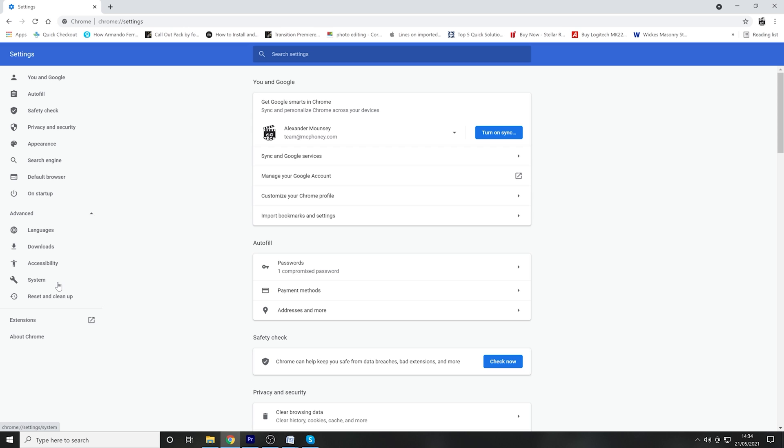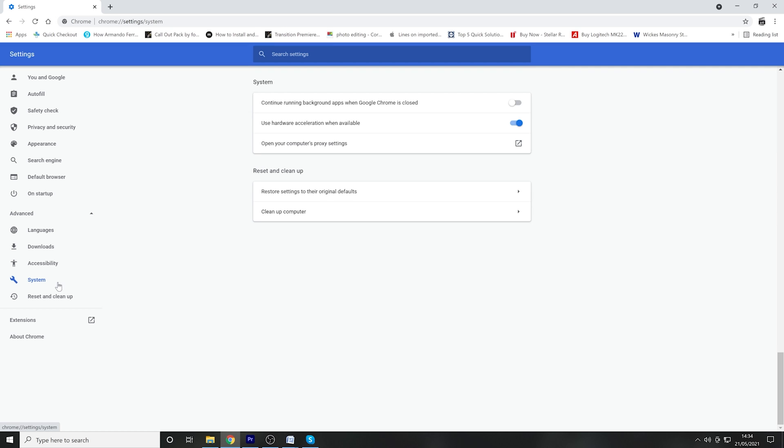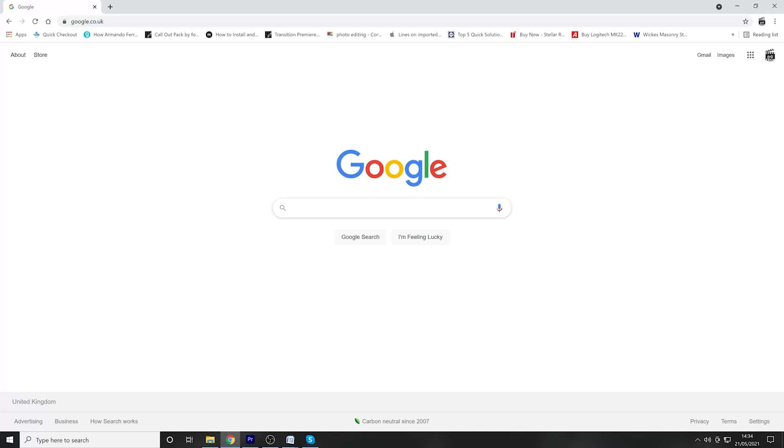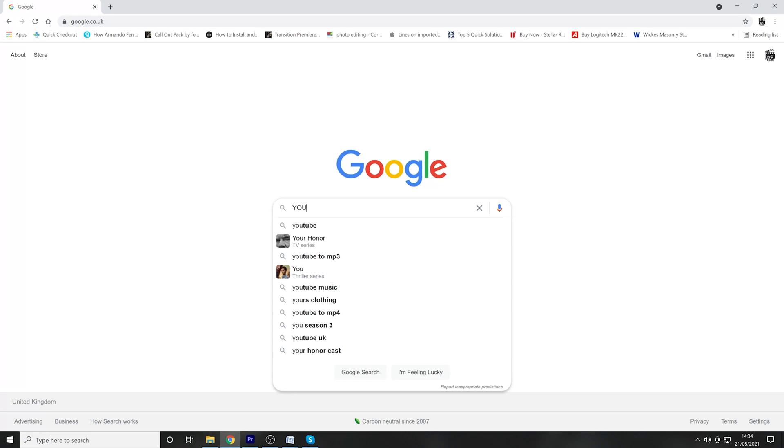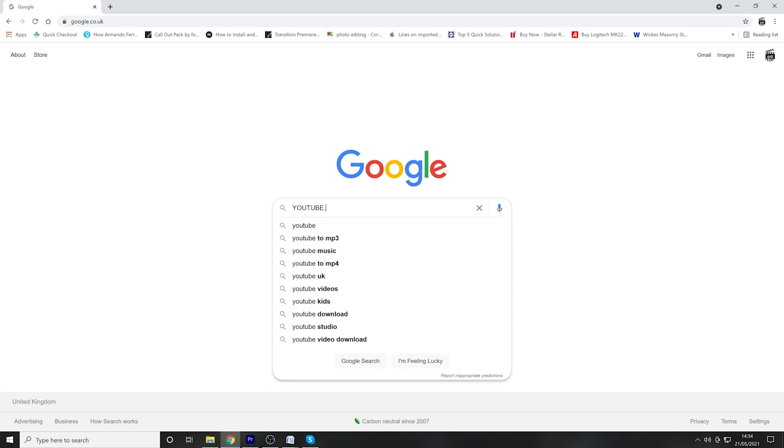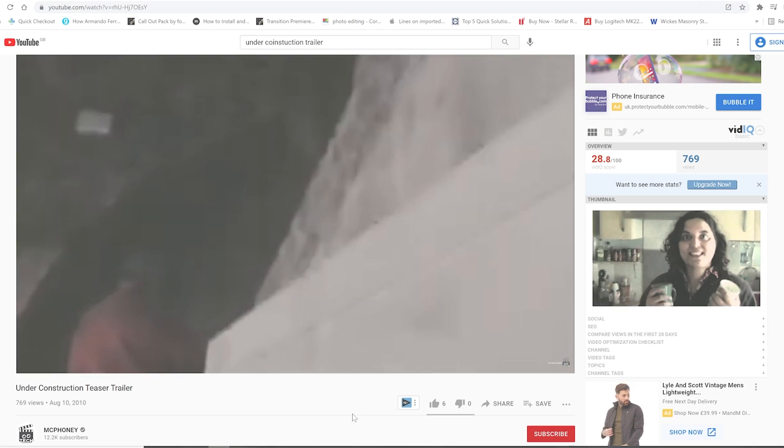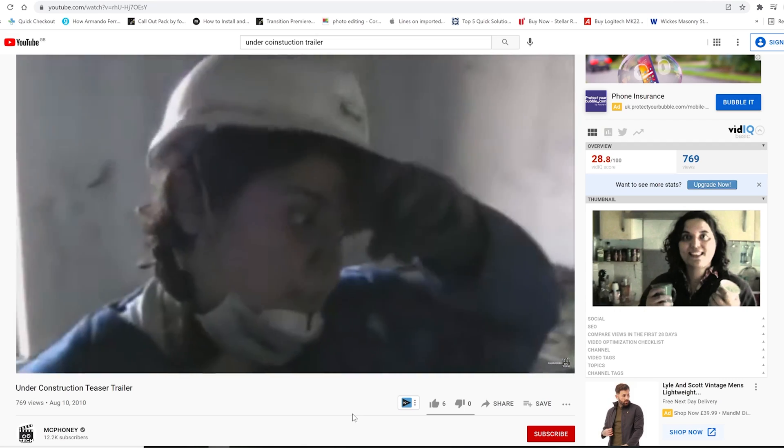locate the 'Use hardware acceleration when available' option and toggle the switch to the off position. Finally, restart your web browser and go back to youtube.com. At this point, play your desired video and it should run with no problems at all.